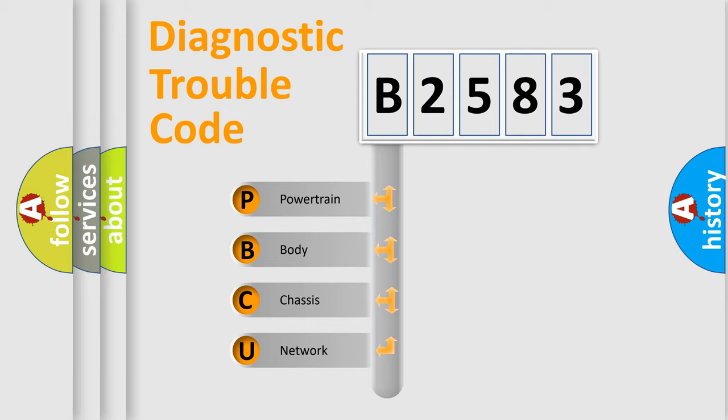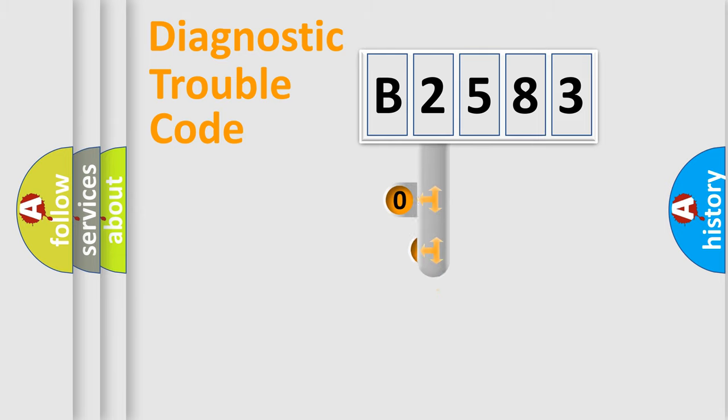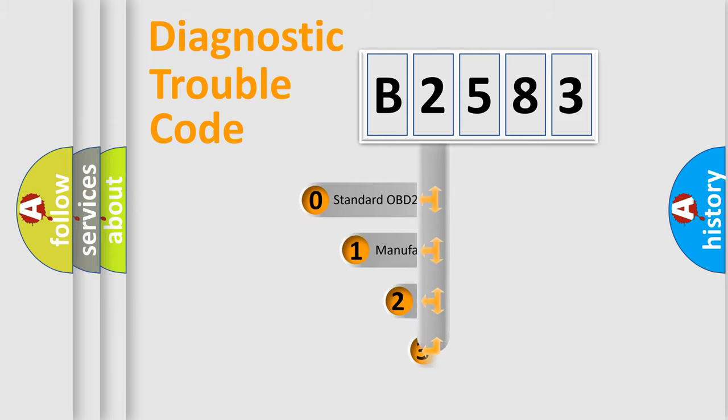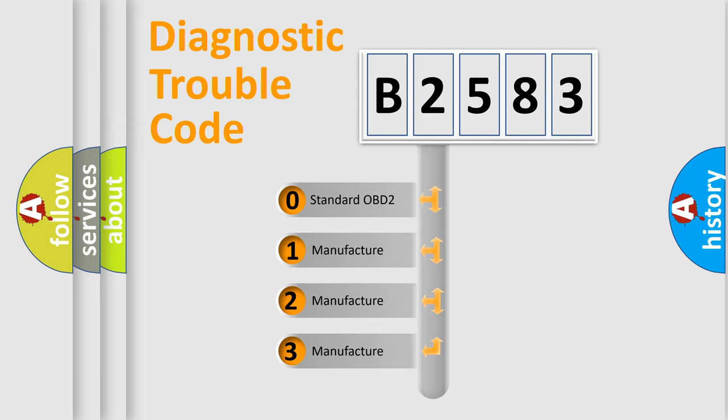We divide the electric system of automobile into four basic units: Powertrain, body, chassis, and network. This distribution is defined in the first character code.